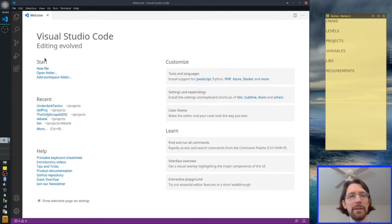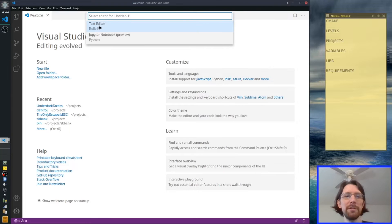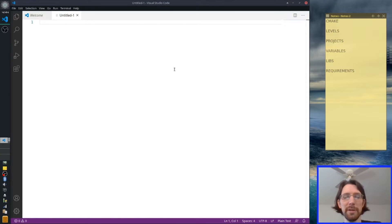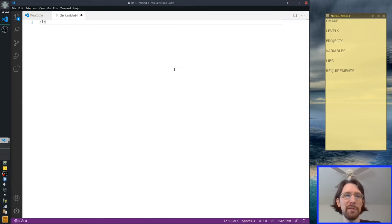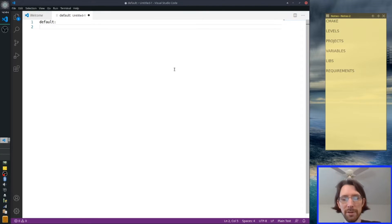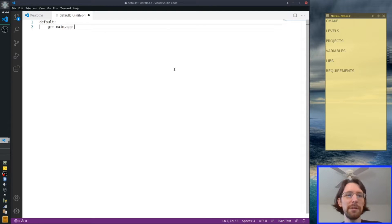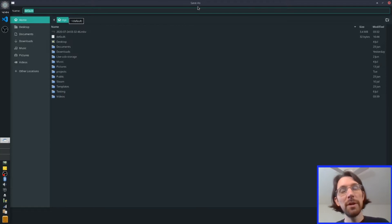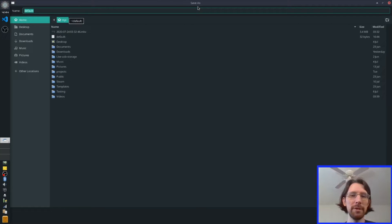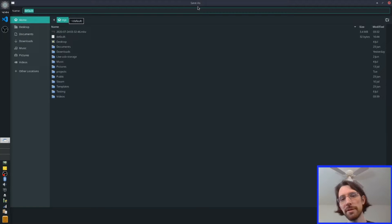So I learned back in the day with make files. If you don't know what a make file is, it is just a file called a make file and it runs commands. At the top it'll have a default and it'll say something that runs in bash — usually it'll be like G plus plus, your main dot CPP, and the output is whatever you want it to be. Make files are basically what CMake turns into — CMake makes your make file — which sounds confusing and weird to say, but that's basically how it goes down.